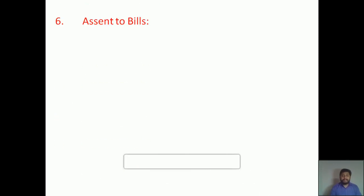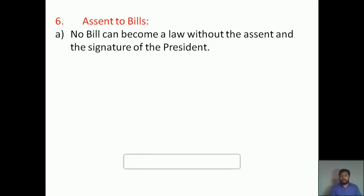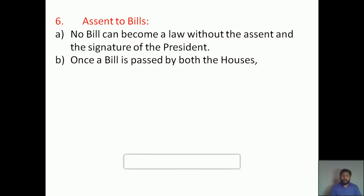The sixth point is assent to bills — assent means recognition or approval. No bill can become a law without the assent and the signature of the President. There is a procedure: it starts from Parliament. Once a bill is passed by both the Houses — meaning if the discussion started in Lok Sabha and they passed it, then it goes to Rajya Sabha and from Rajya Sabha it is also passed — it is sent to the President for his approval.